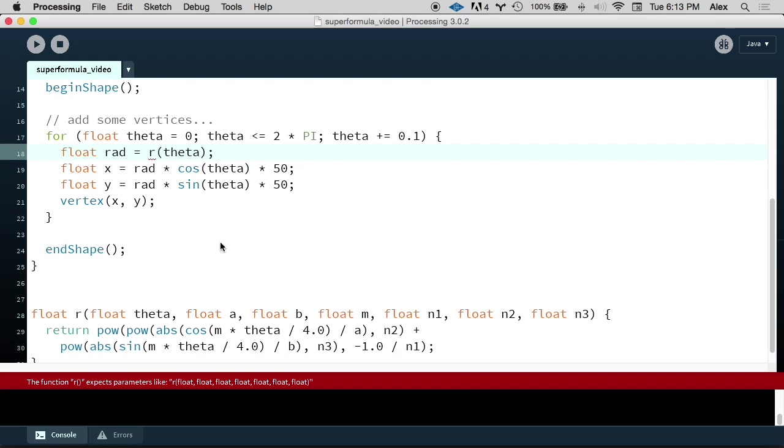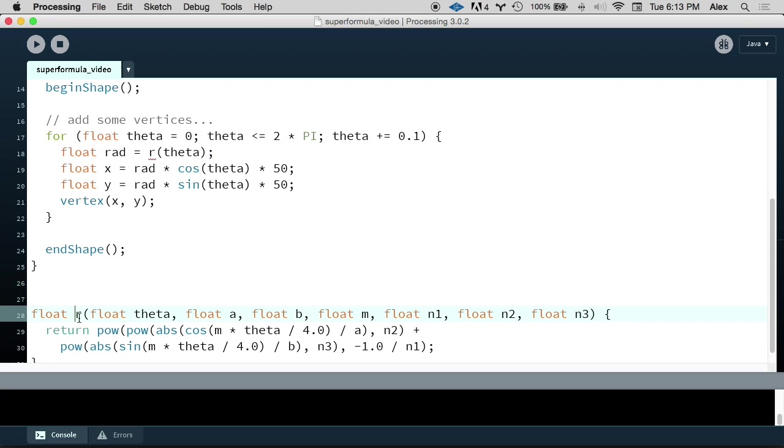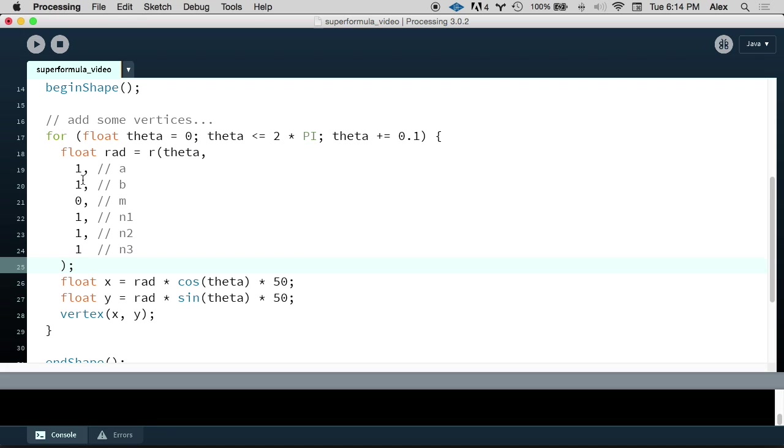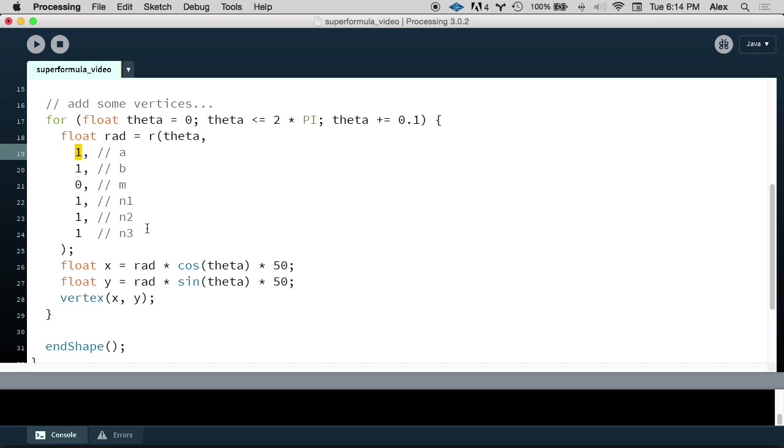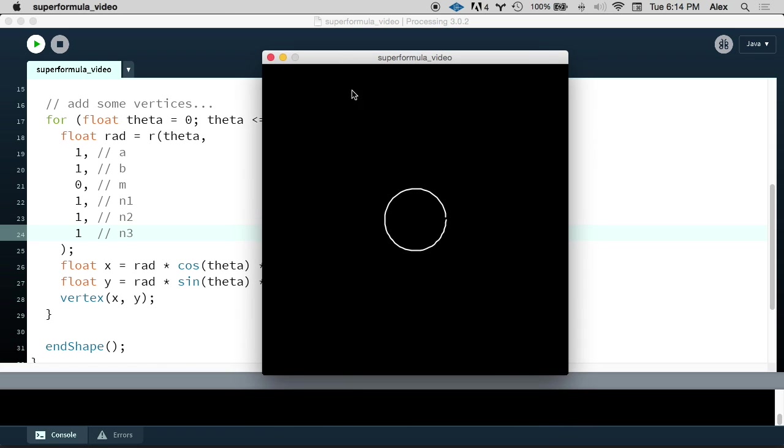We're so close to seeing our super formula in action, but there's one last step. We added all these additional parameters down in the definition of the r function, but we're not passing in corresponding parameters when we call r up here. So what values do we want to actually pass in? Well, we don't know what these parameters do just yet. And so I'm just going to show you some parameters that I've selected to start with. I've commented which parameter each value is so we can keep track of these big list of parameters. We're going to pass in 1 for a and b, 0 for m, and then 1 for n1, n2, and n3.